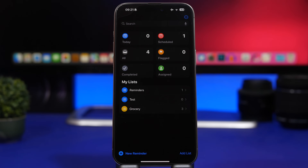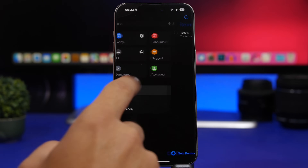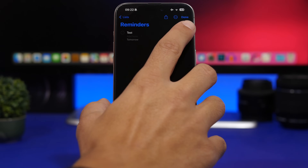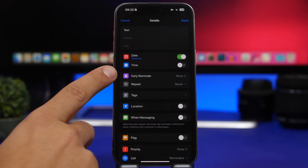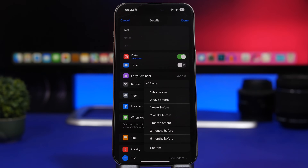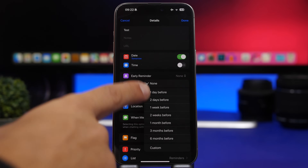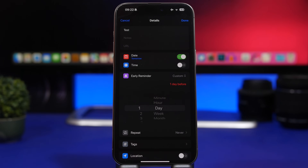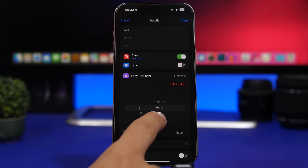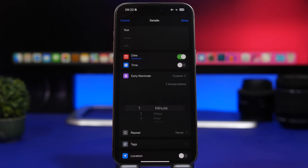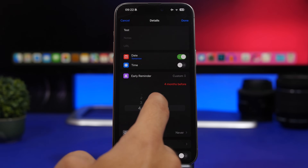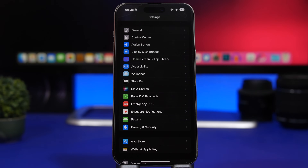The Reminders app on iOS 17 has also gotten a lot of useful new features. Go to one of your reminders, tap the little 'i' button, and you'll see an option called 'Early Reminder.' This lets you set a notification to remind you a bit earlier. So if you have a reminder set for today at 3 p.m., you can tap Custom and set a notification for any time you want — a day, an hour, a minute, or whatever you need.